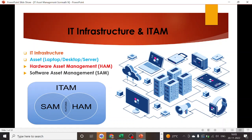IT asset management is a framework that helps and guides multiple organizations to control, govern, and monitor their infrastructure. Keeping track of hardware inventory and software inventory is really important because unless and until you get visibility on your hardware infrastructure, you won't be able to find a hundred percent coverage of your software inventory. If you fail to track the software inventory, you won't be able to prepare compliance for different vendors.